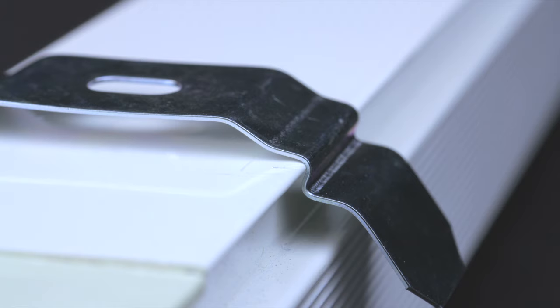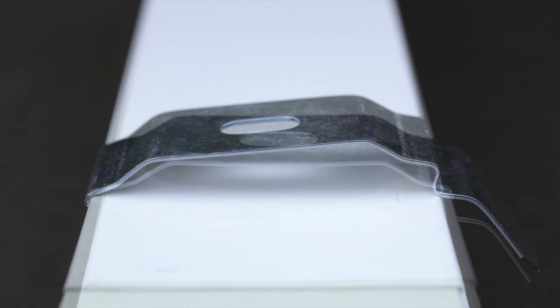When remounting the headrail, make sure the channel on the front of the headrail is seated in the hook of the bracket. Then rotate the headrail back until it snaps into place.